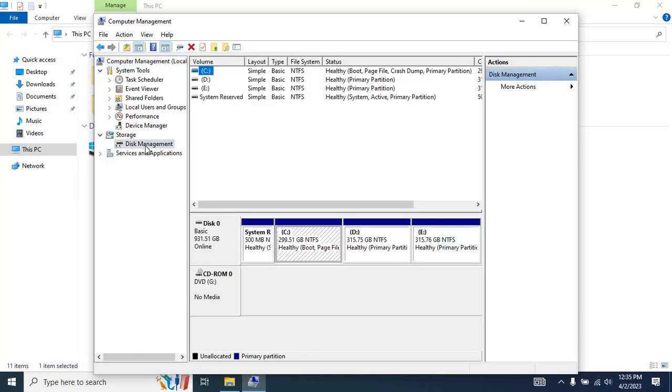Once you click on Disk Management, the hard disk partitions will appear. As you can see on my screen, I have a single hard disk installed with multiple partitions.